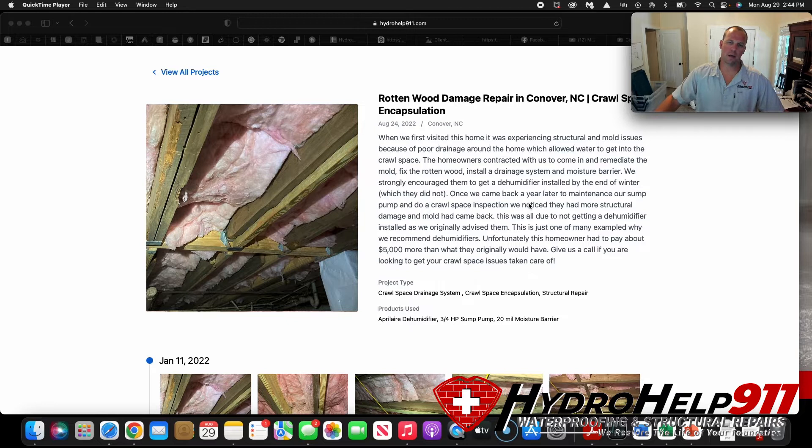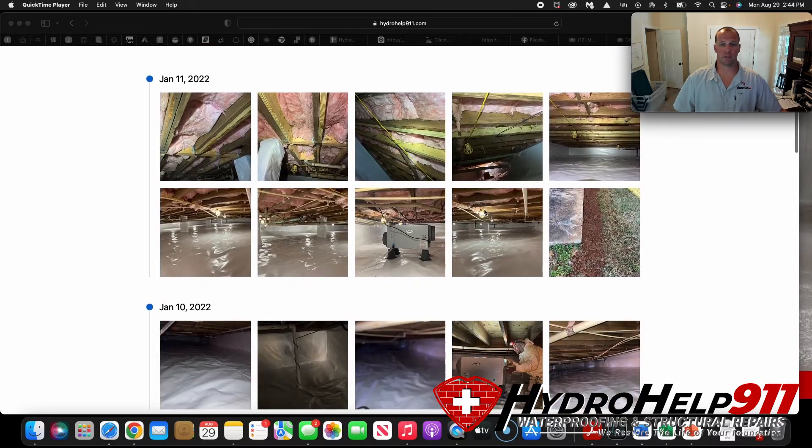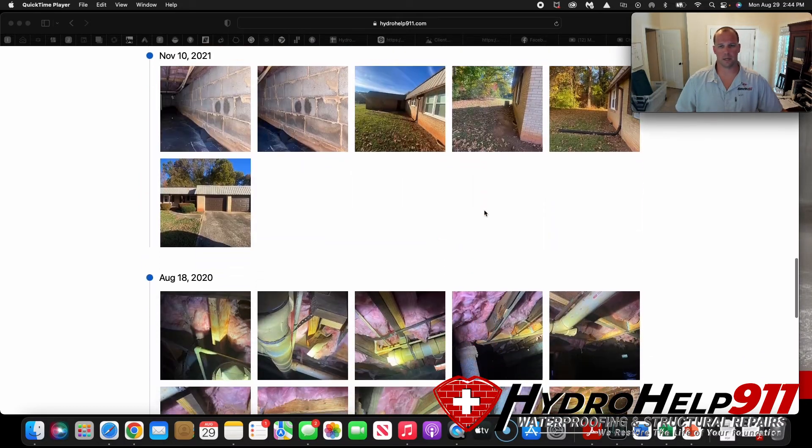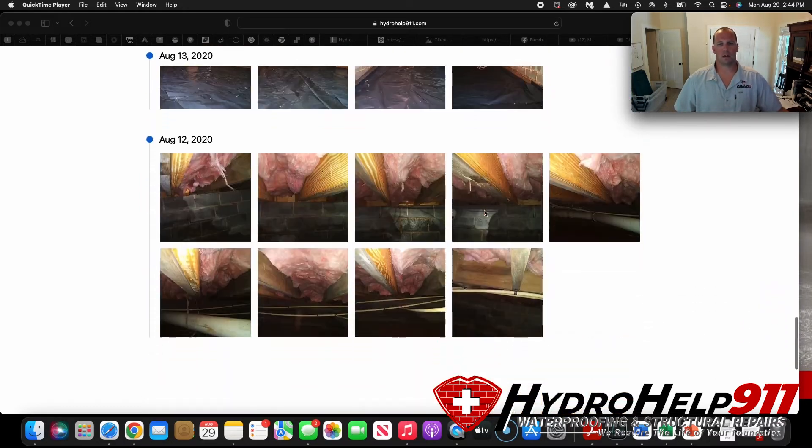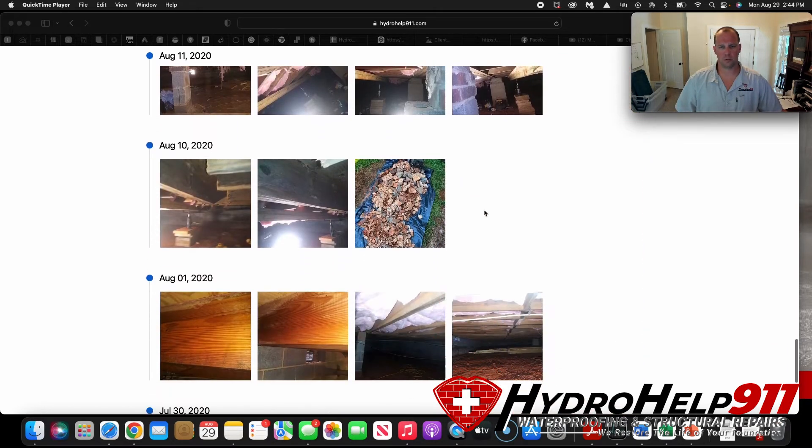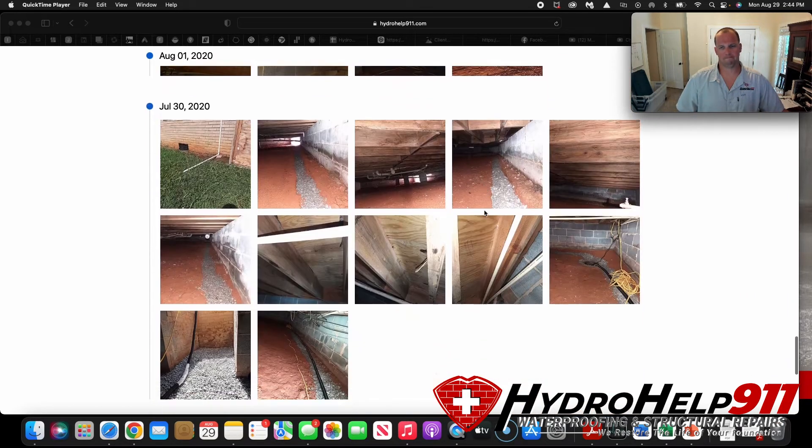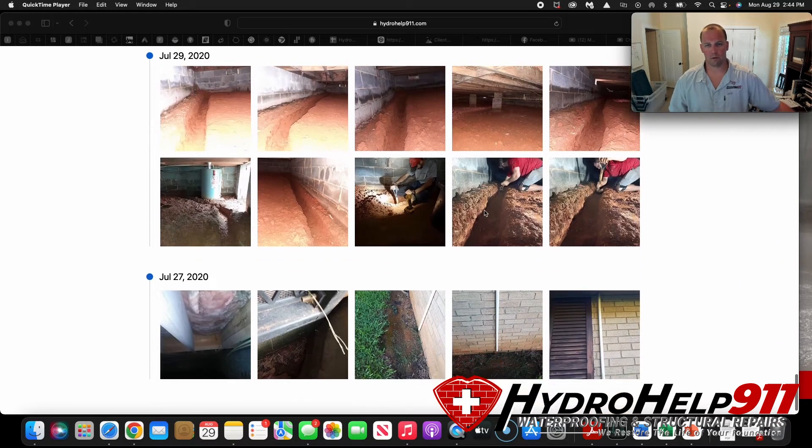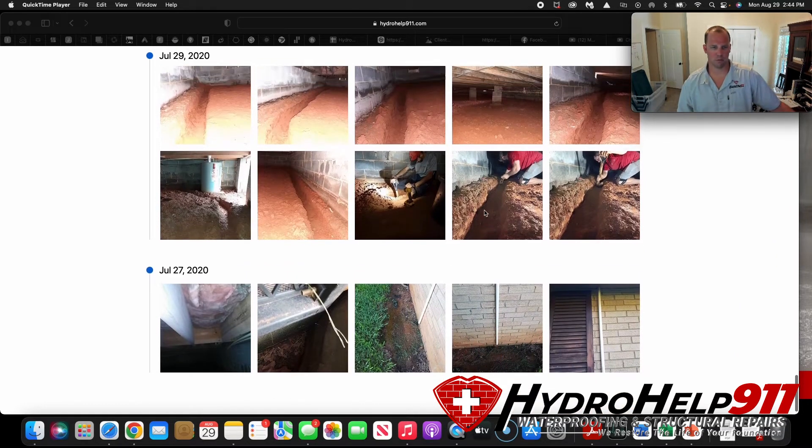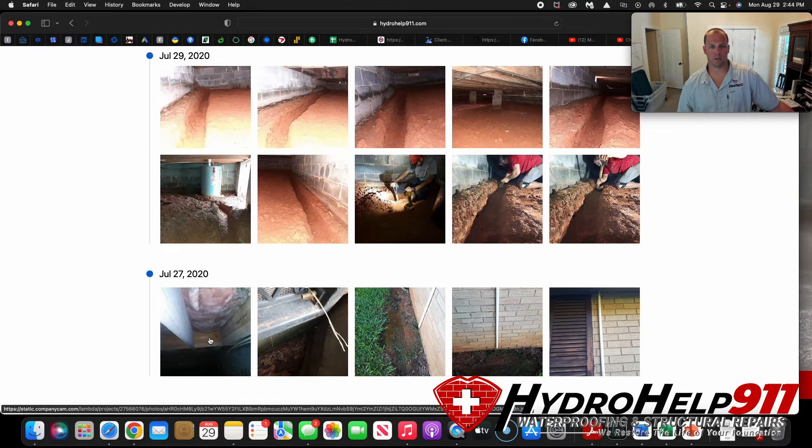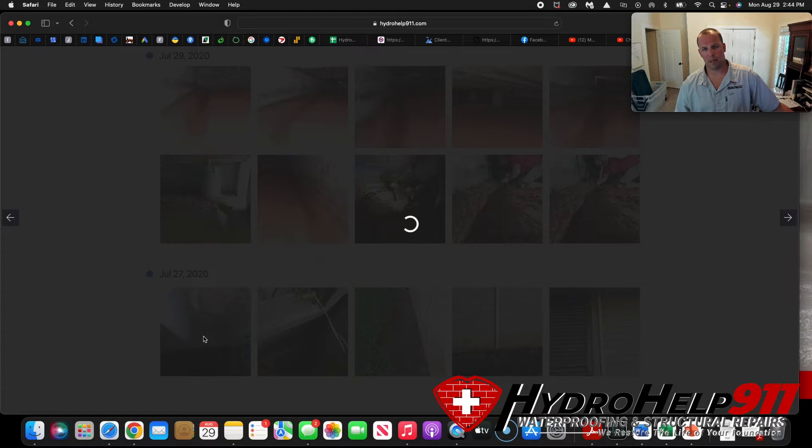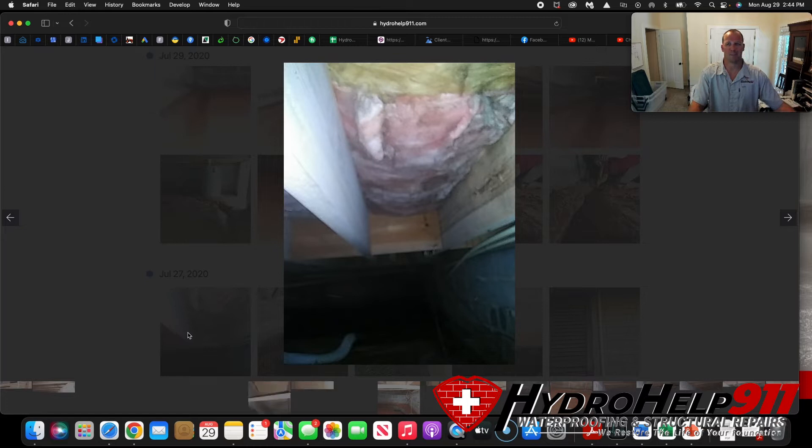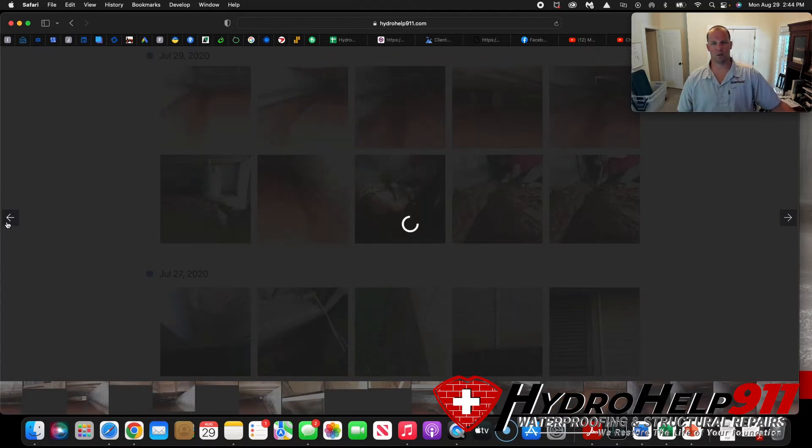So this was a structural repair job as well as an encapsulation job that we did in Conover, North Carolina. This was a situation where, due to maybe the homeowner's budget, the homeowner was thinking that their problem was a little smaller than what they originally thought, that they didn't need to do as much work up front. The problem with that is it ended up costing them about $5,000 in the long run.